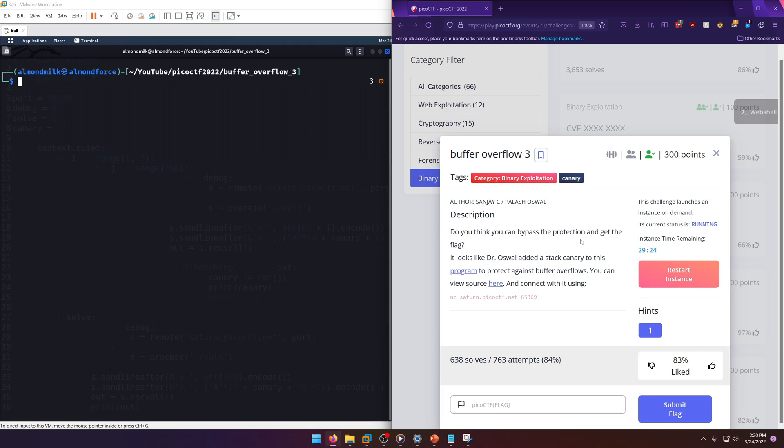Do you think you can bypass the protection and get the flag? It looks like Dr. Oswald added a stack canary to this program to protect against buffer overflows. You can view source here and connect with it using this.